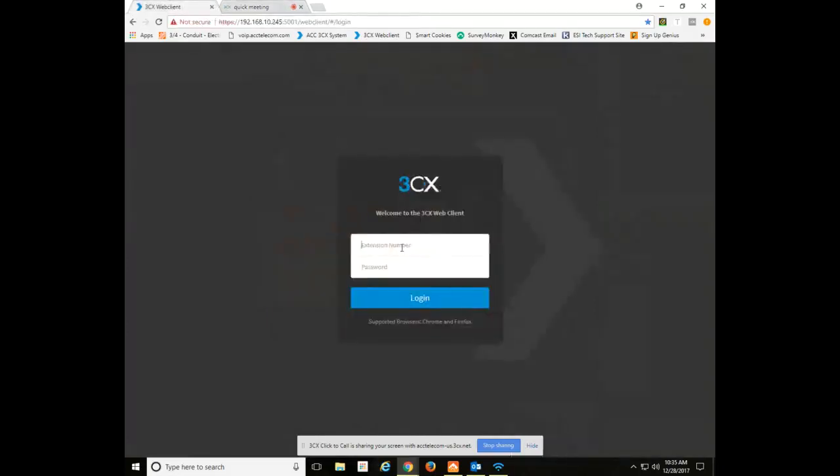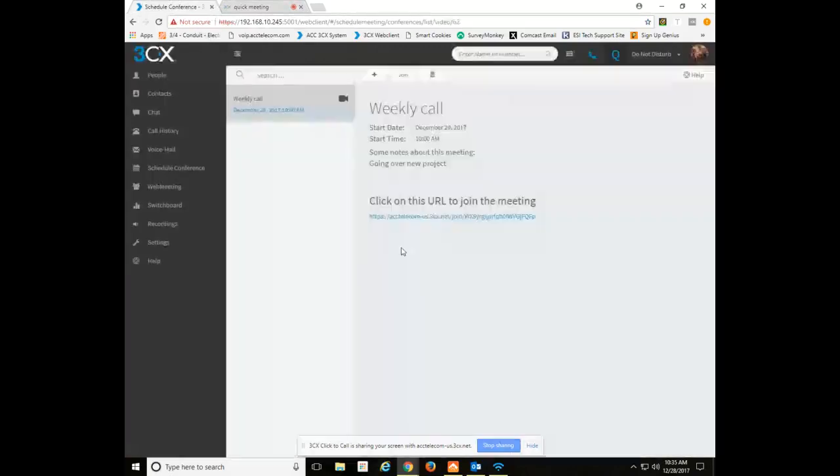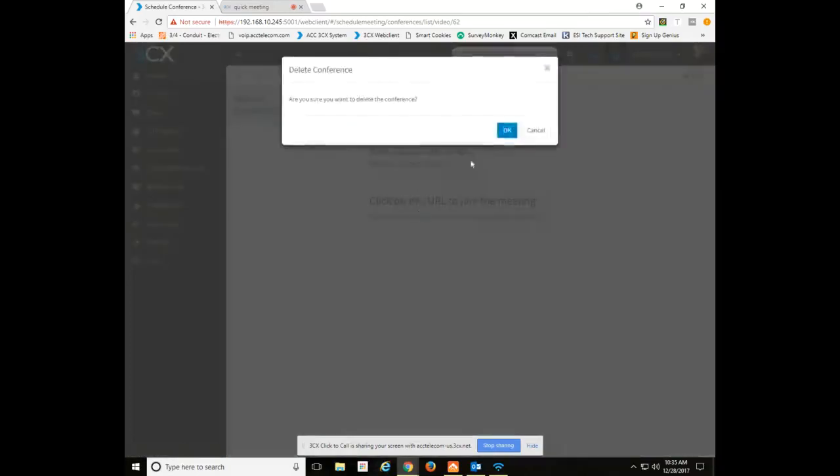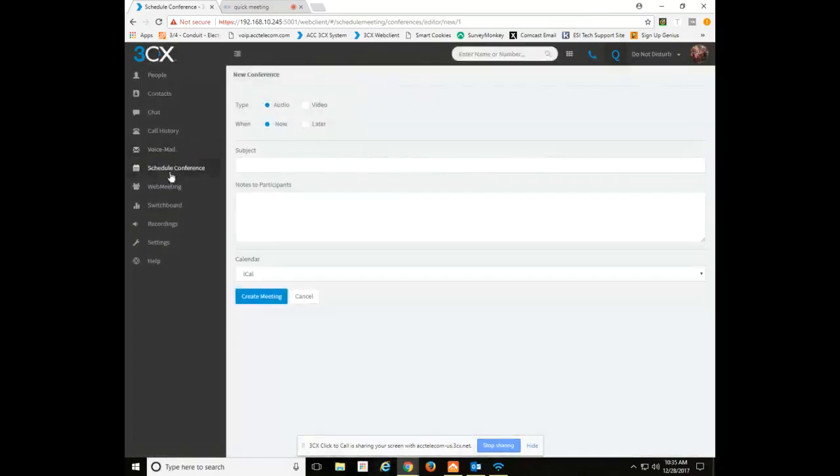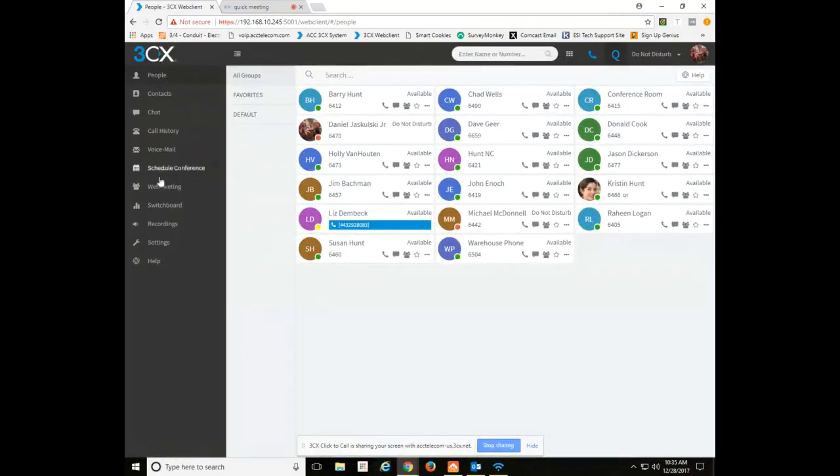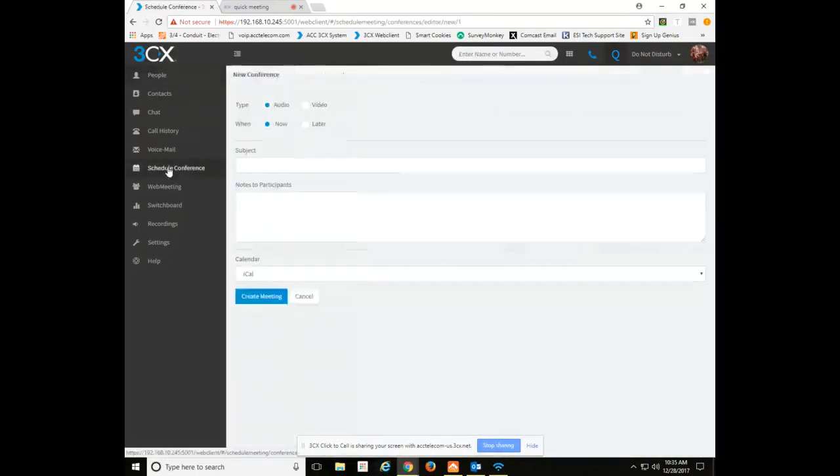You log into your 3CX web client with whatever your login credentials may be. Once you're in, this is the screen you usually come to. Go under schedule conference.